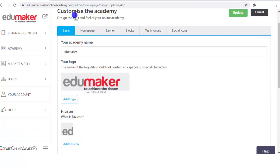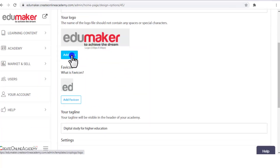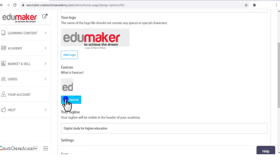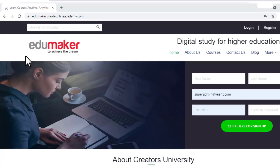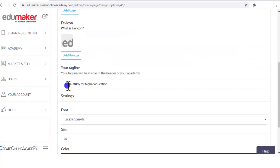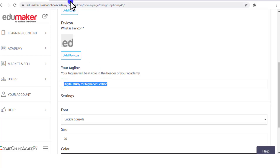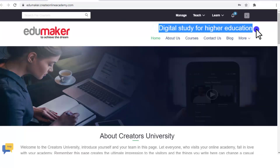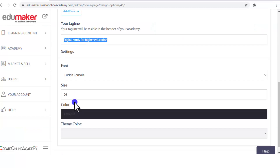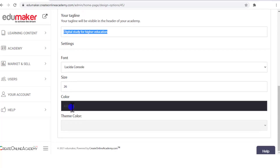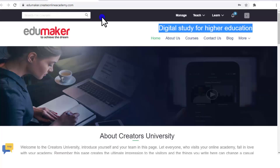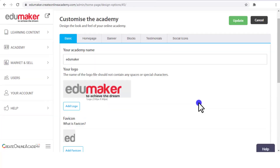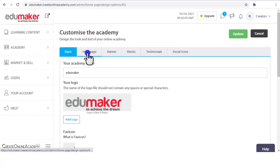Then you can add the logo from here on the left side. You can also add the favicon — this thing here is the favicon. Then your tagline: here we have given "Digital Study for Higher Education," which is the tagline visible on the site. Then you can set the font size and the theme color — we have selected black, so the black theme is shown. Now coming to the "Home Page" tab.